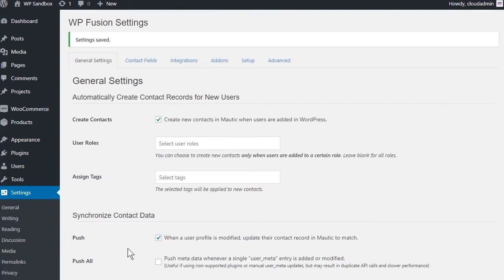If you enjoyed this video and want to learn more about the powerful features of WPFusion, come and check us out over at WPFusionPlugin.com.